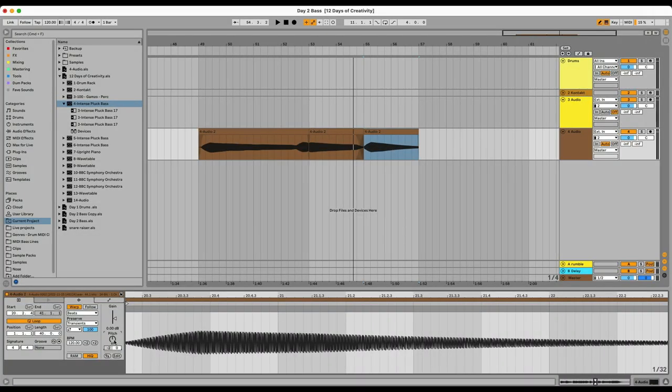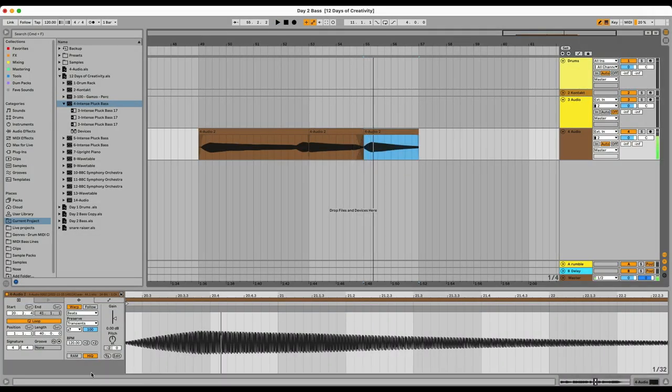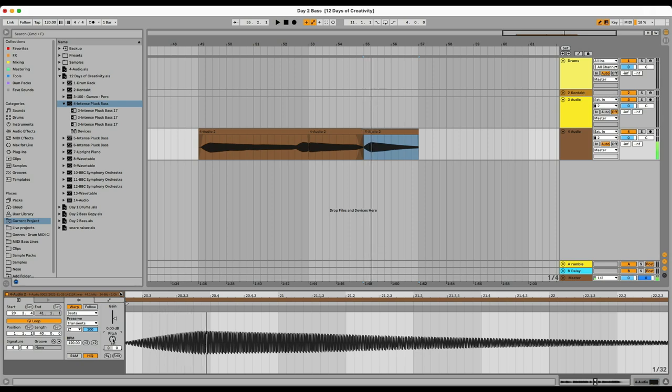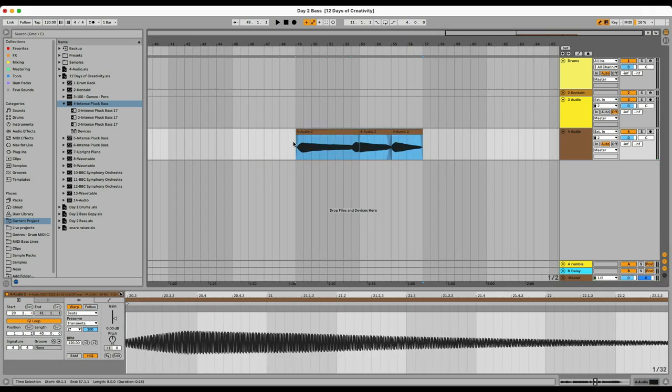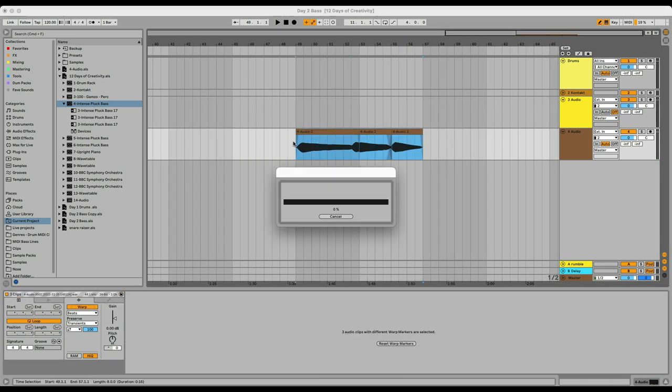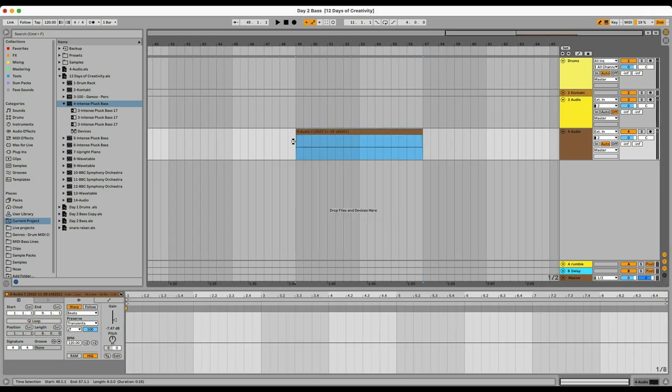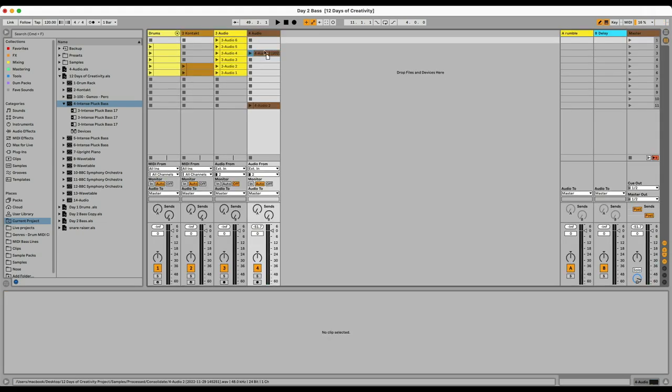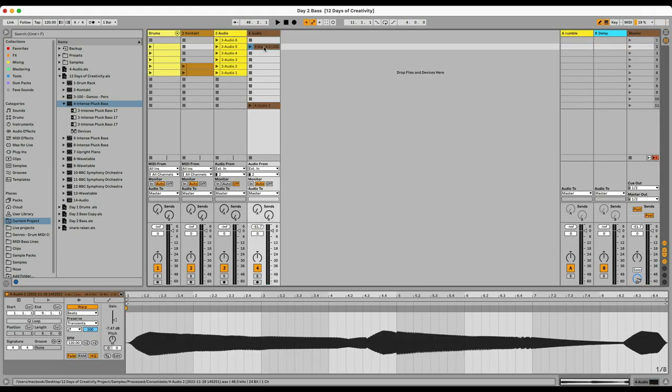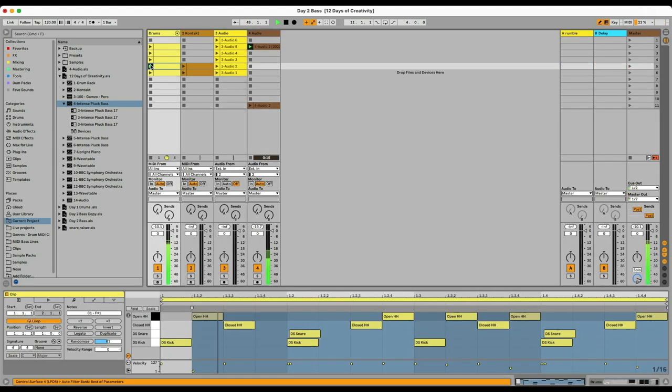So I'm just going to make sure that all the notes are tuned correctly to E minor. I'm going to highlight all of them, command J consolidates, and then copy paste the clip into session view.